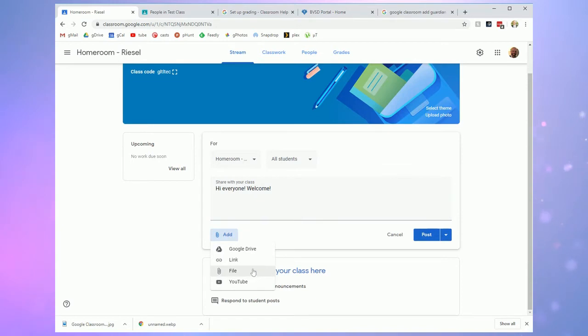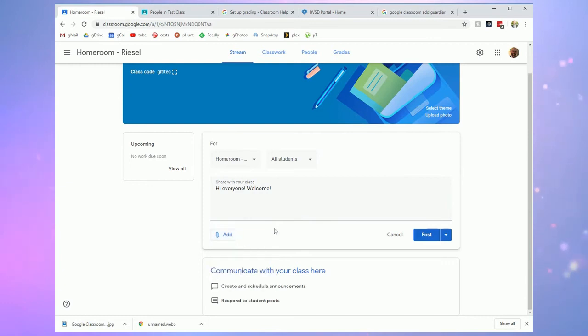You could do all this in the classwork tab as well but if you want one of those in an announcement format you could do that here.